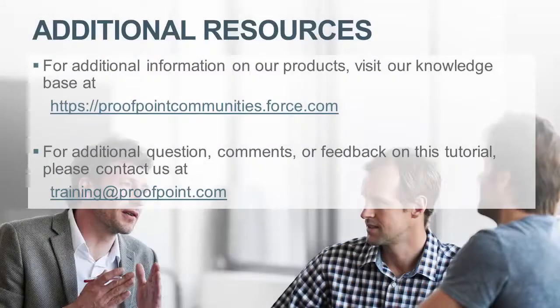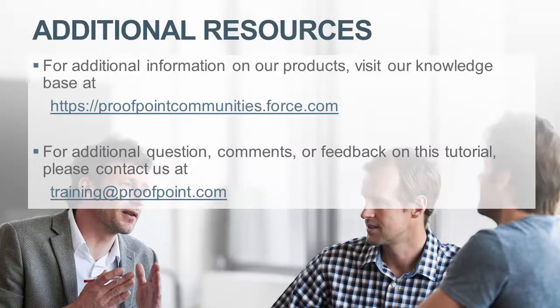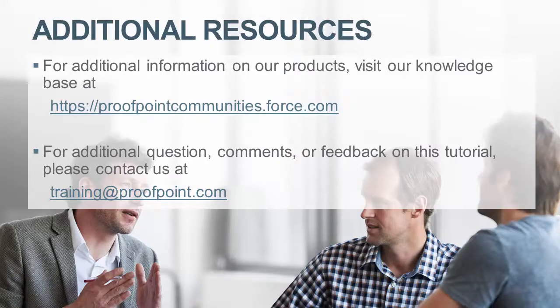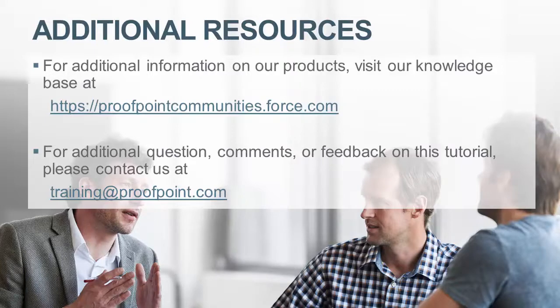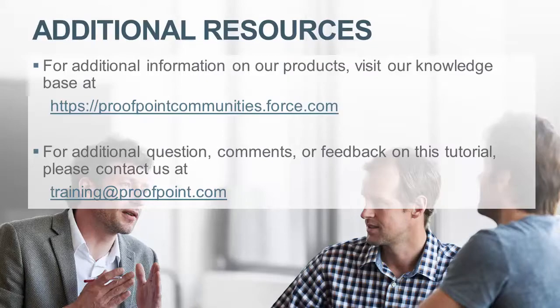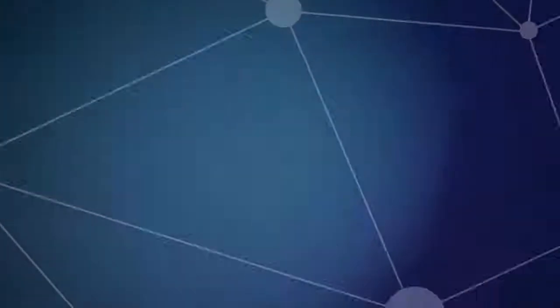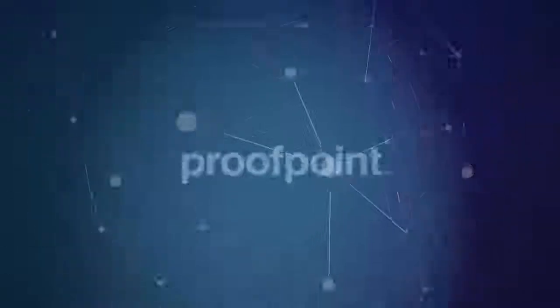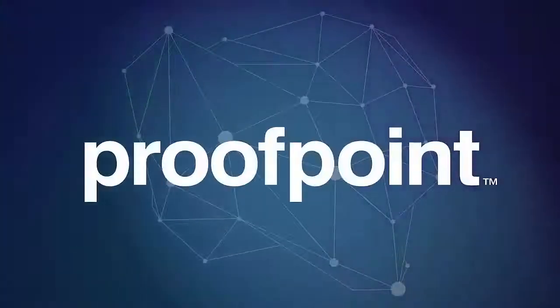Thank you for watching our brief how-to video tutorial on organizational safe and block lists as well as custom spam rules within the Proofpoint Protection Server or PPS. For additional information on our products, visit our Knowledge Base at https://proofpointcommunities.force.com. For questions, comments, or feedback on this tutorial, please email us at training at proofpoint dot com. Thank you for joining us.